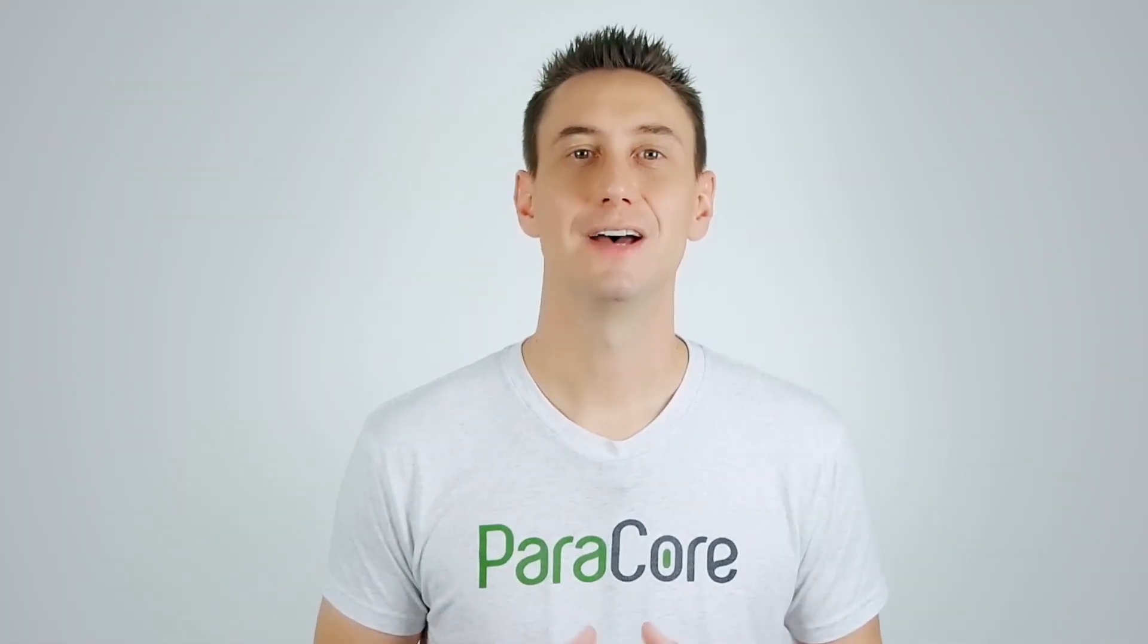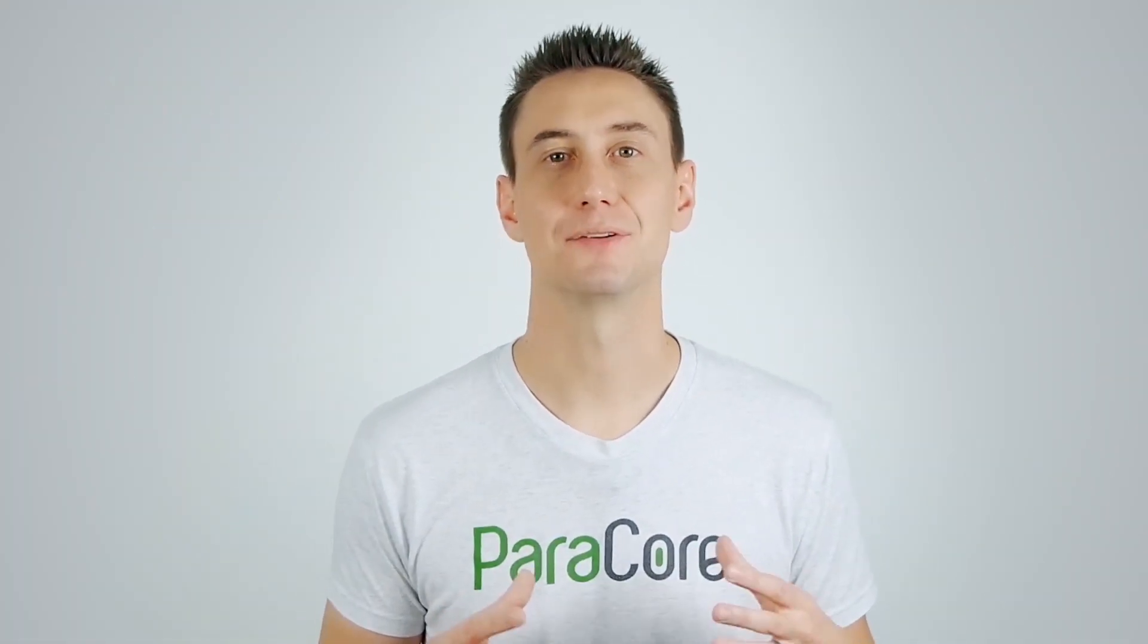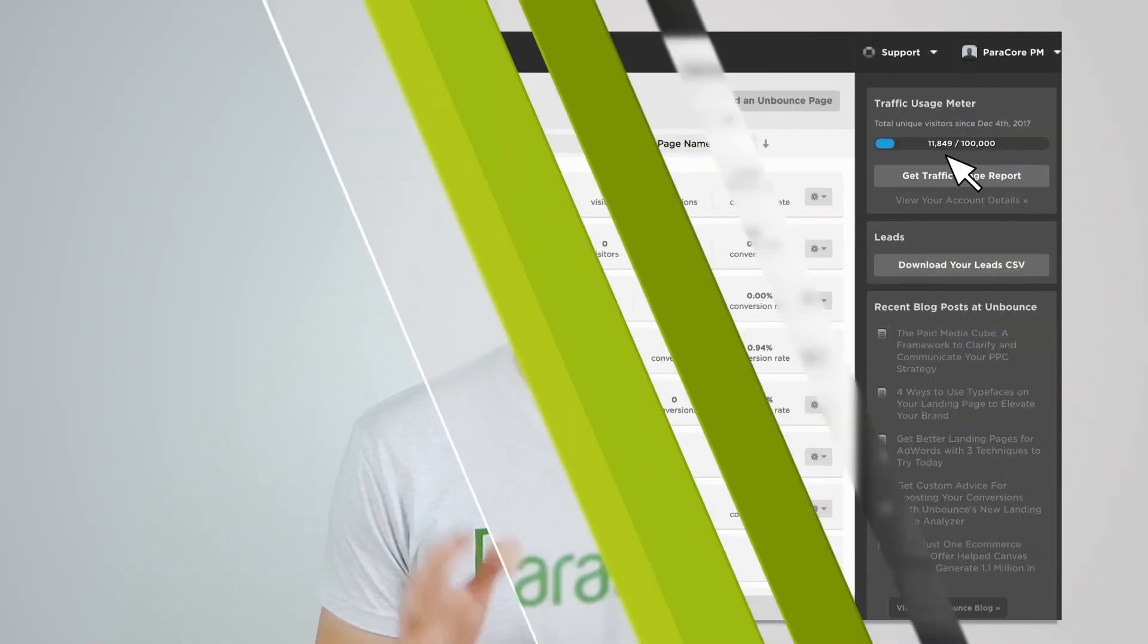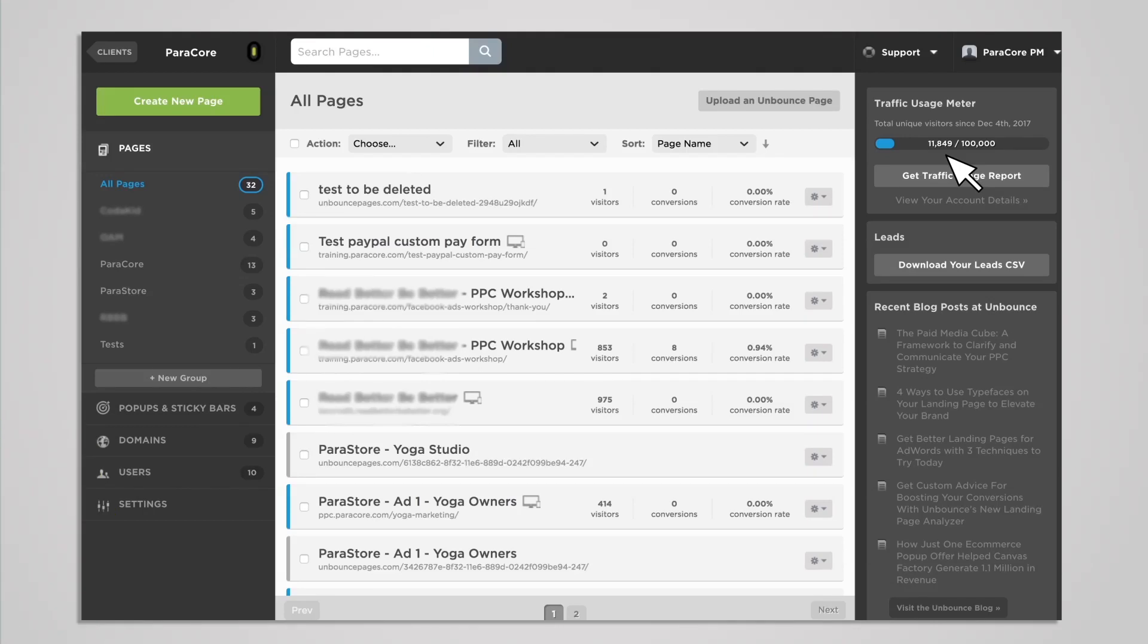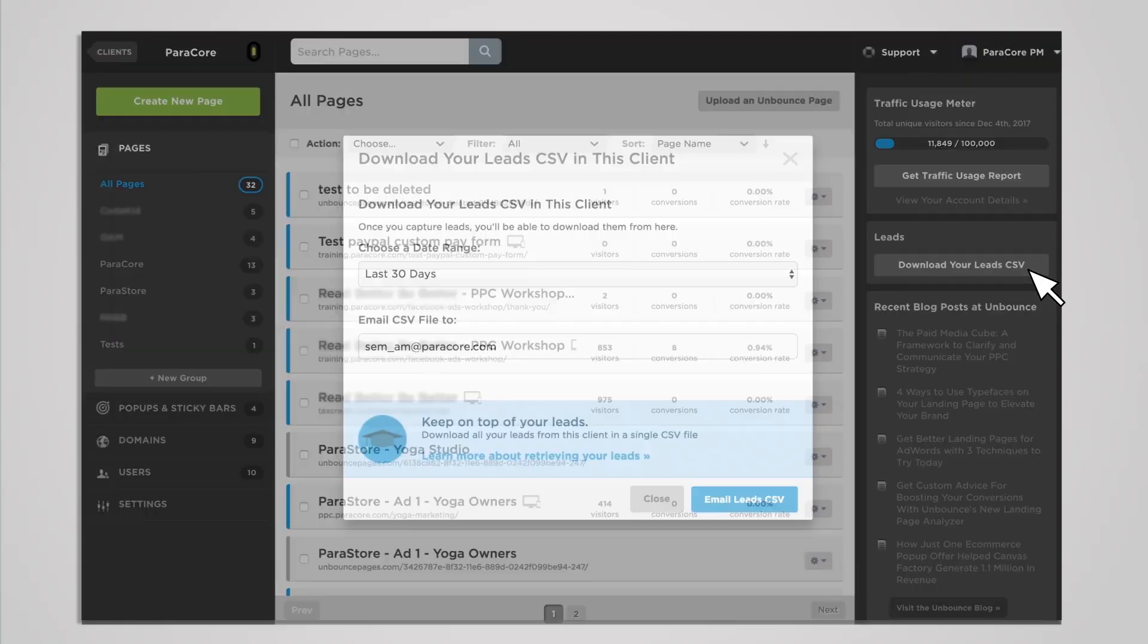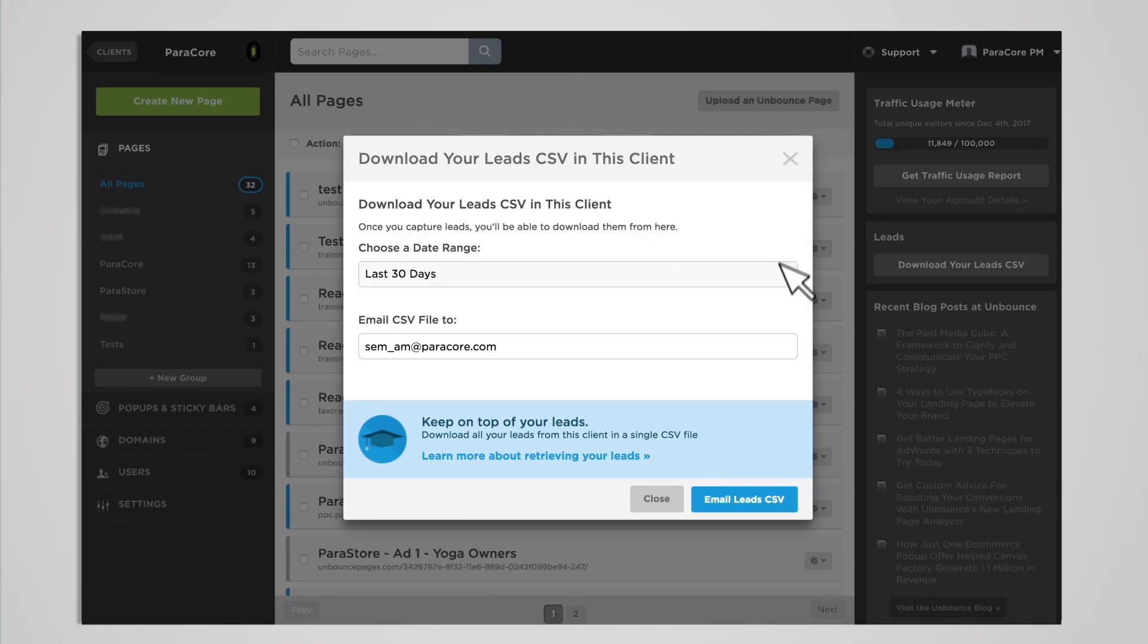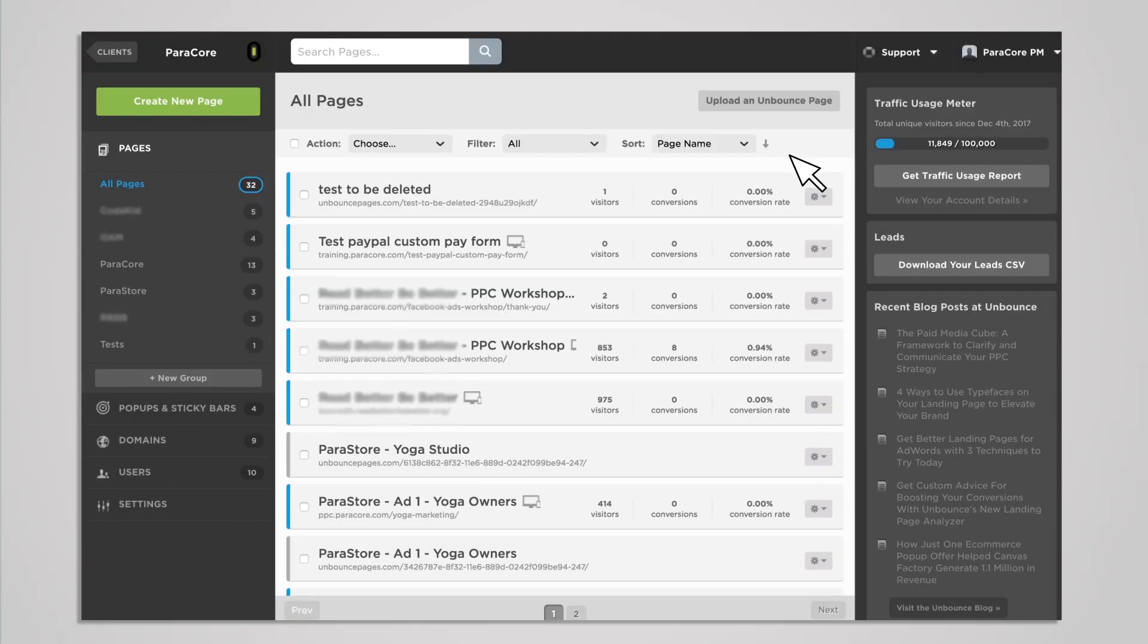Before we dive into other features on the client's subaccount screen, I want you to take a look at something I overlooked for years. Literally. Under the traffic usage meter, you'll see an option to download your leads by clients via CSV file. If you need to download all your client leads at one time, this is where you can do that. You can download your leads by page at the individual page level, but downloading all of them at once will save you a ton of time. You have options with this feature too. You can download or email the CSV file to yourself by day, week, month, custom range, or all leads. Keep this in mind when reporting time comes around. It's a huge time saver.